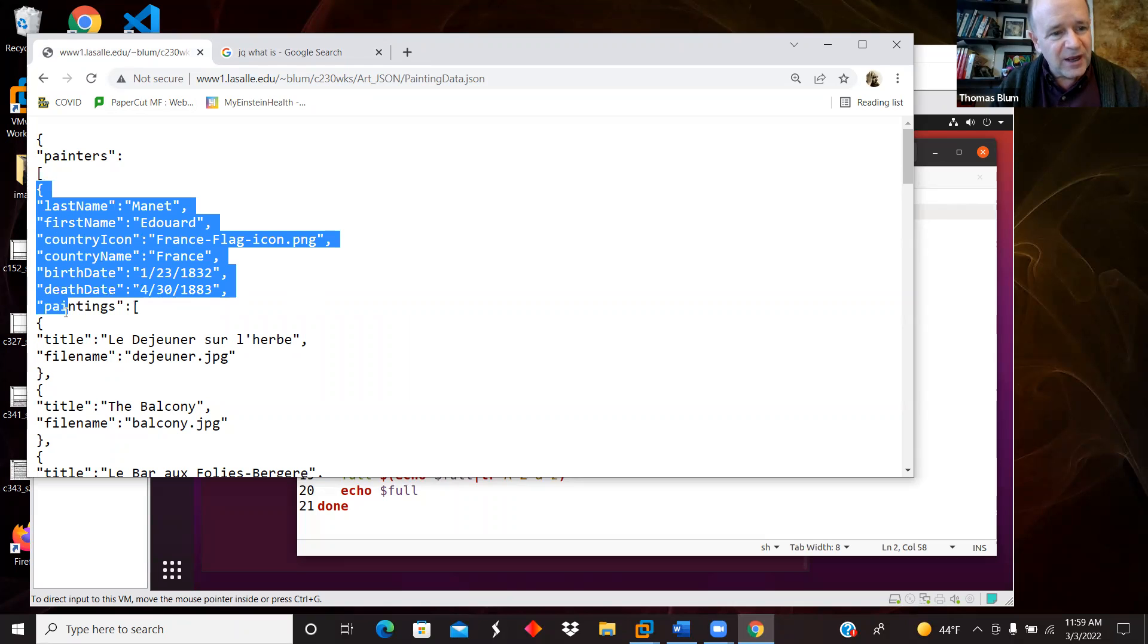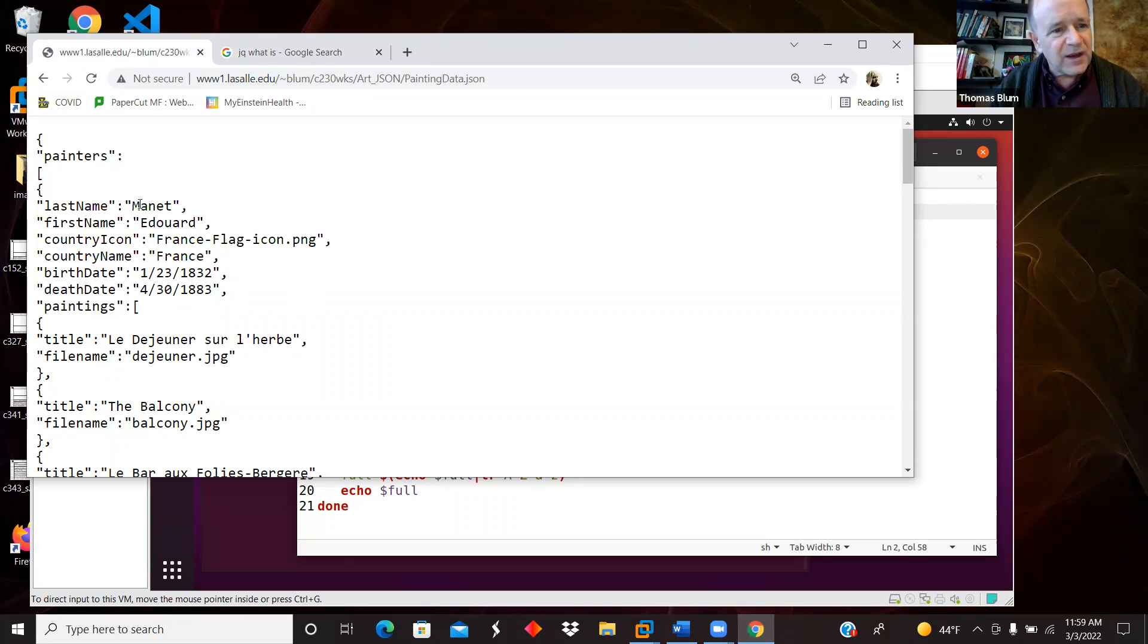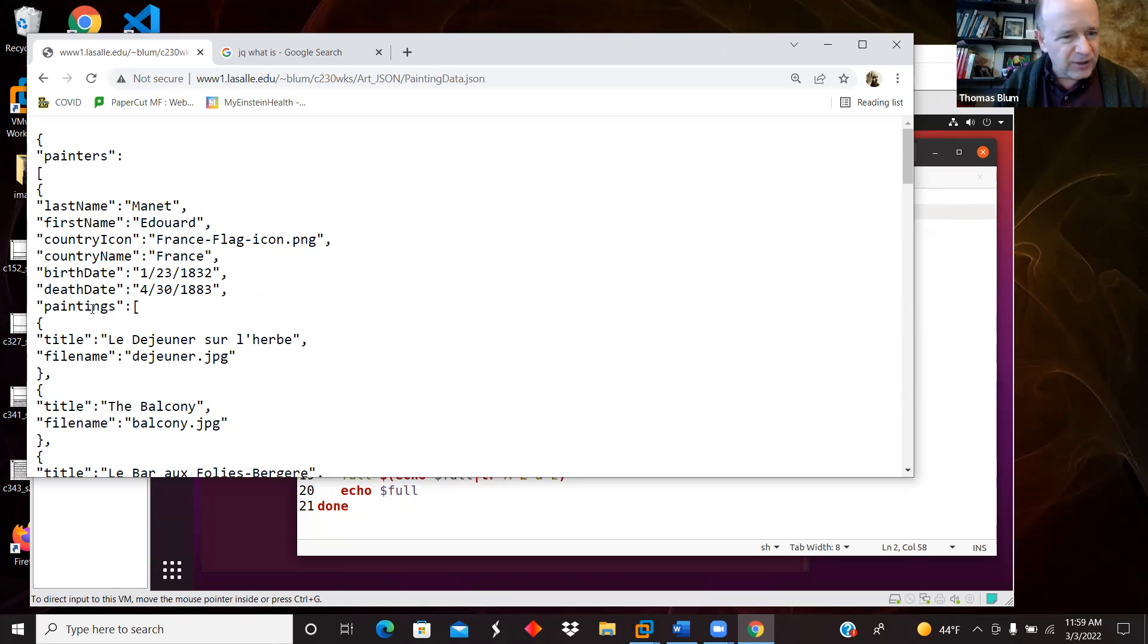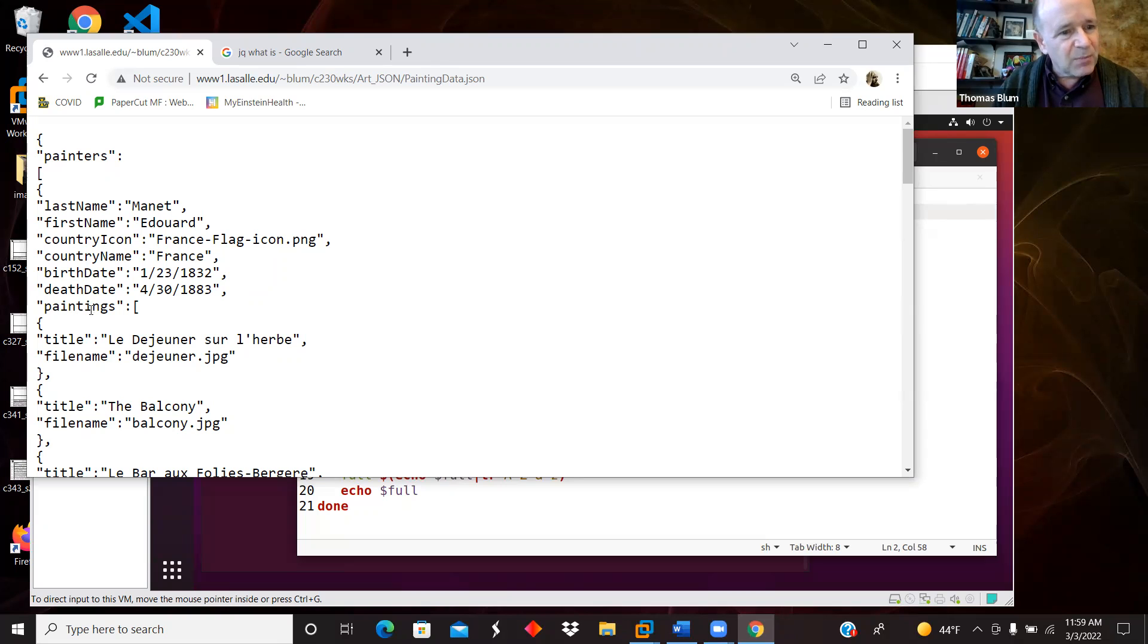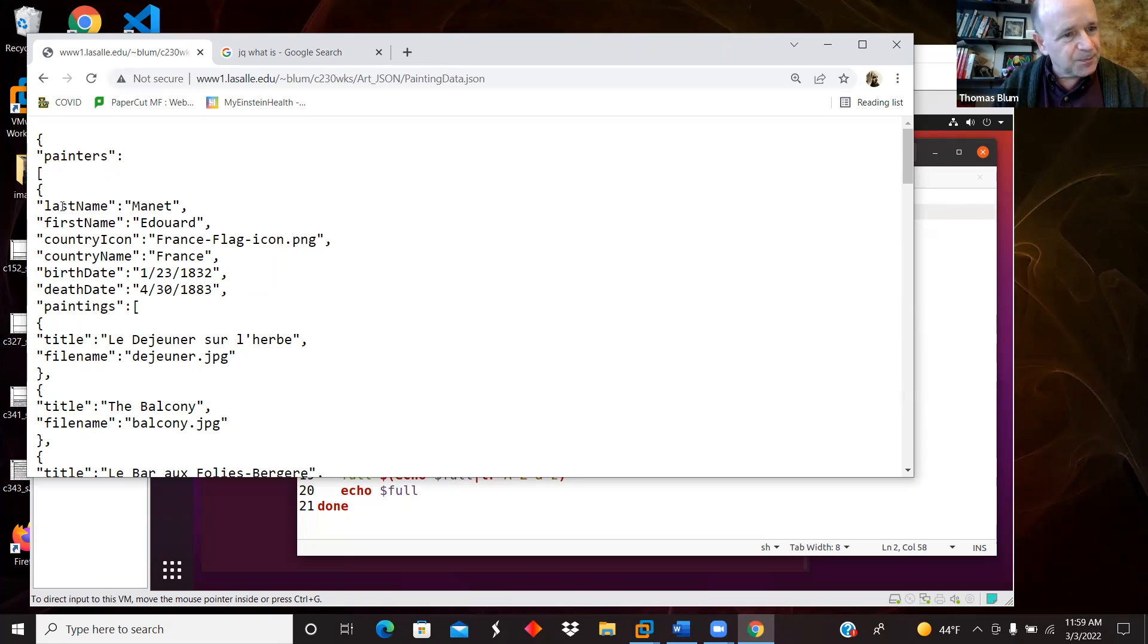And then it's an array of objects. It's the painters. They have properties like last name, first name, country icon, country name, birth date, death date. And then they have another property not going to be dealt with in this script but a later one. There's another property of painters which is 'paintings', which is then another array - an array within an array.